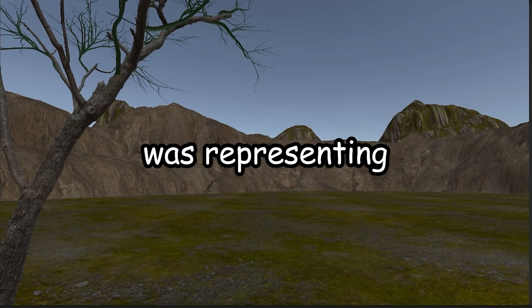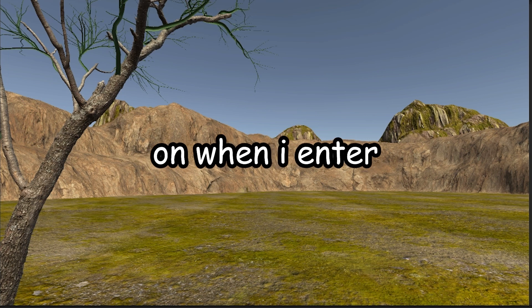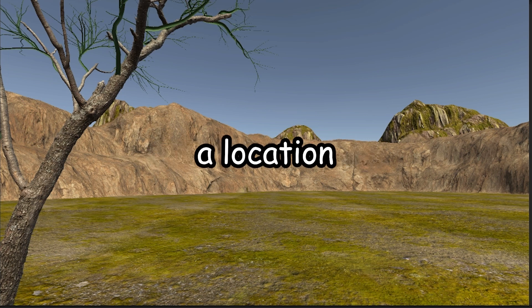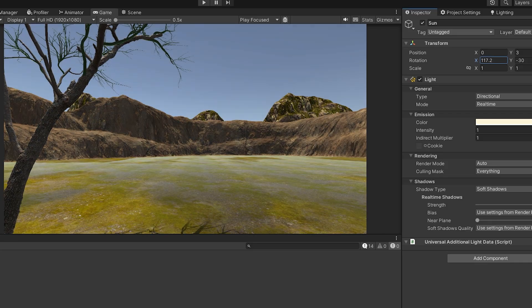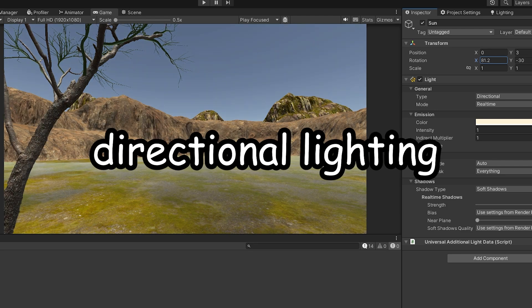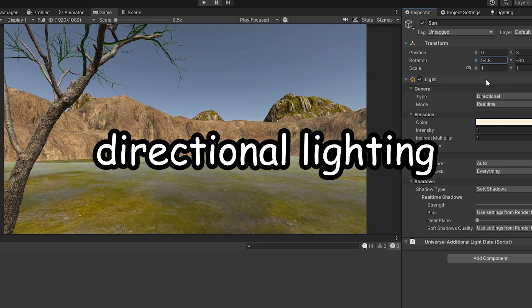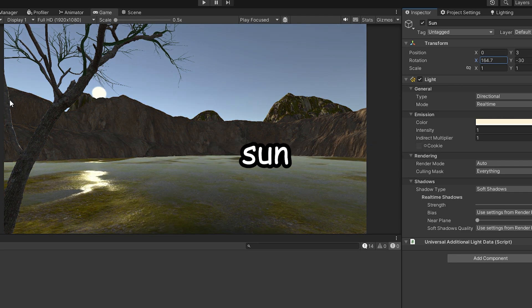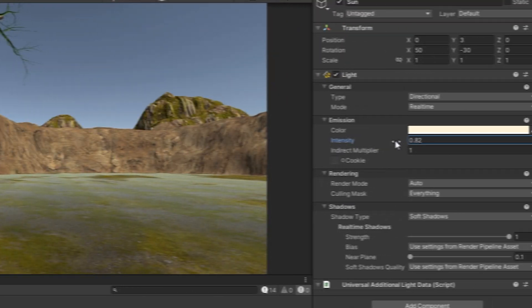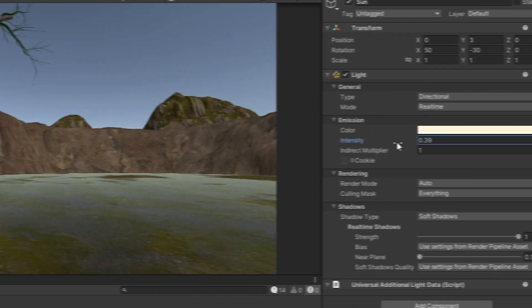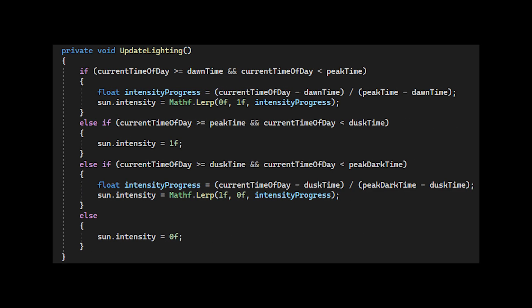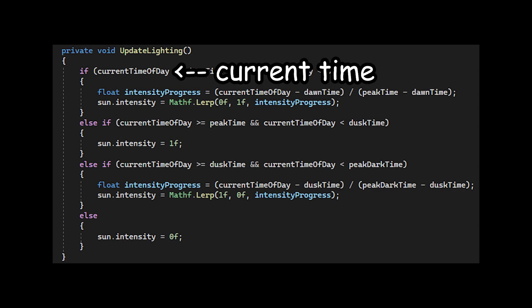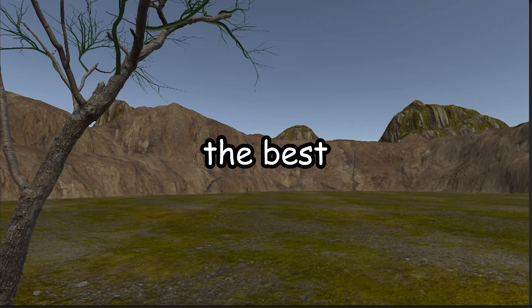The final stage of this project was representing the time of day, since depending on when I enter a location, the time will be different. So the first step in making a day slash night cycle is the directional lighting. This is basically like our sun. The lower the value, the darker it will be, and the higher the value, the lighter it will be. So we can simply change this value depending on the current local time of our location. But it's still not looking the best.